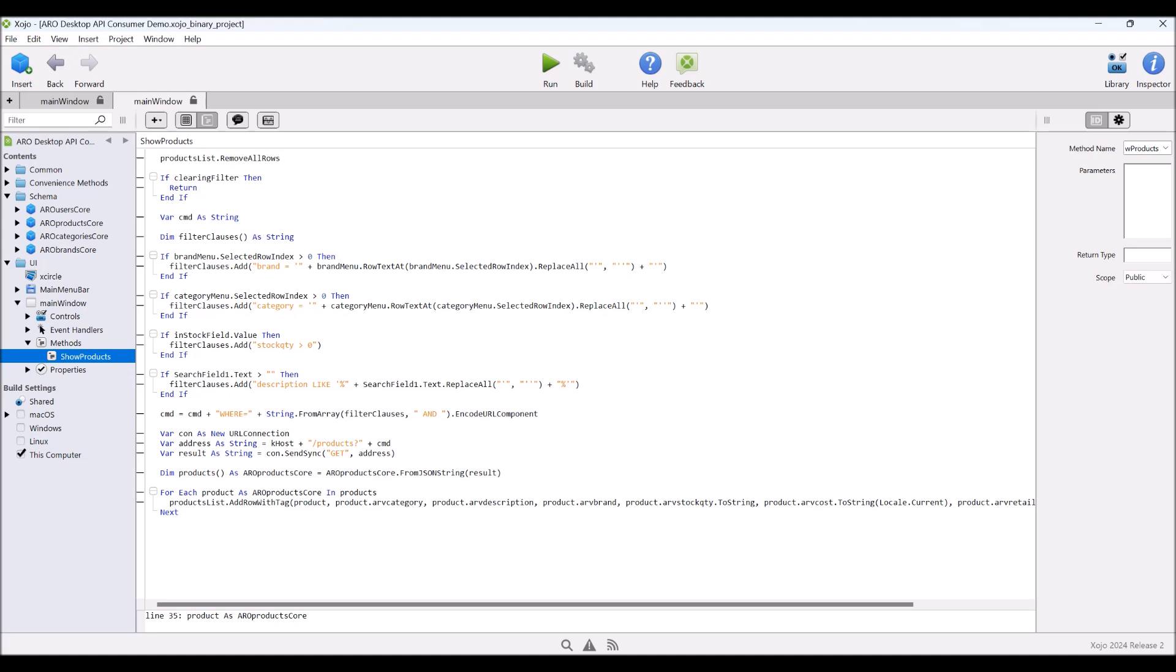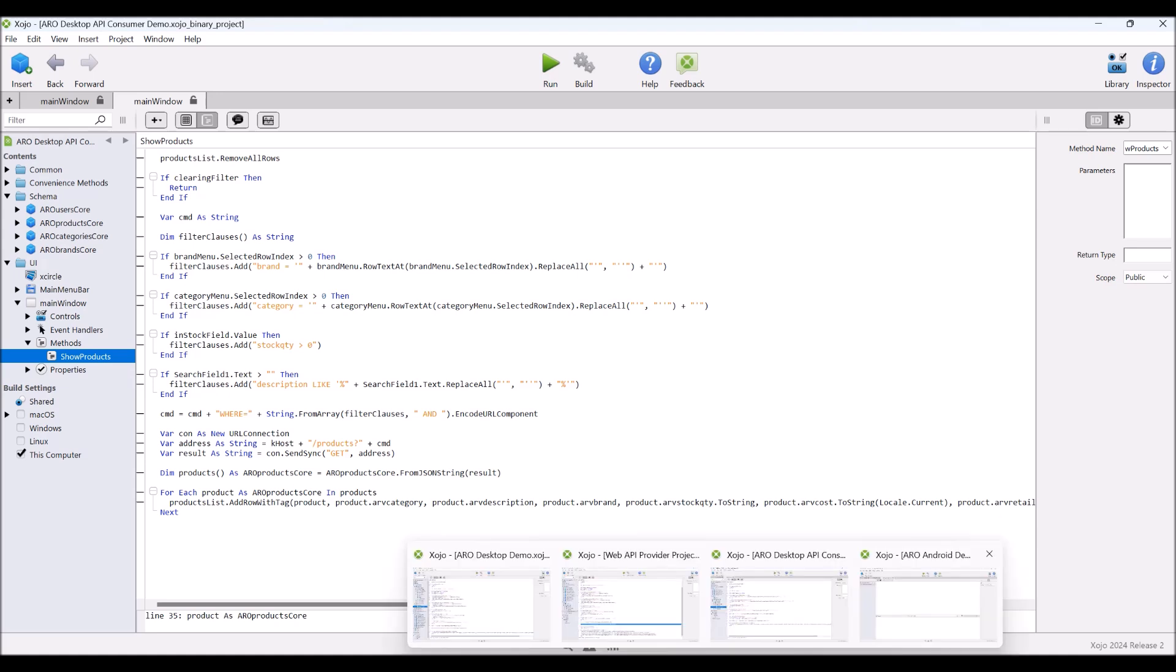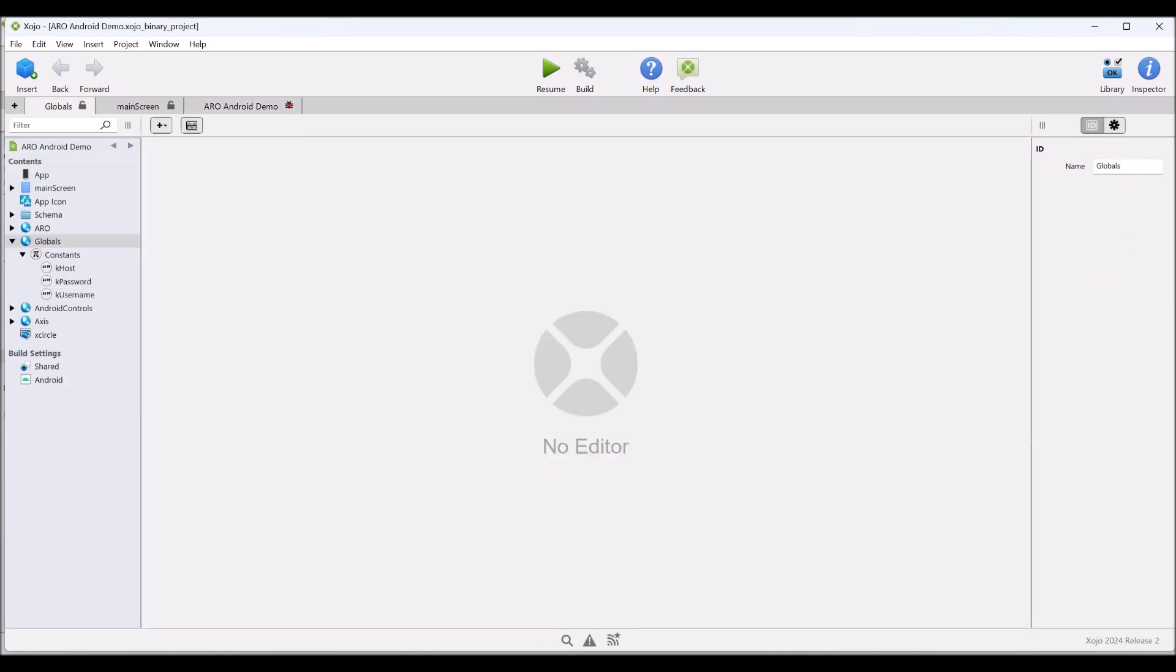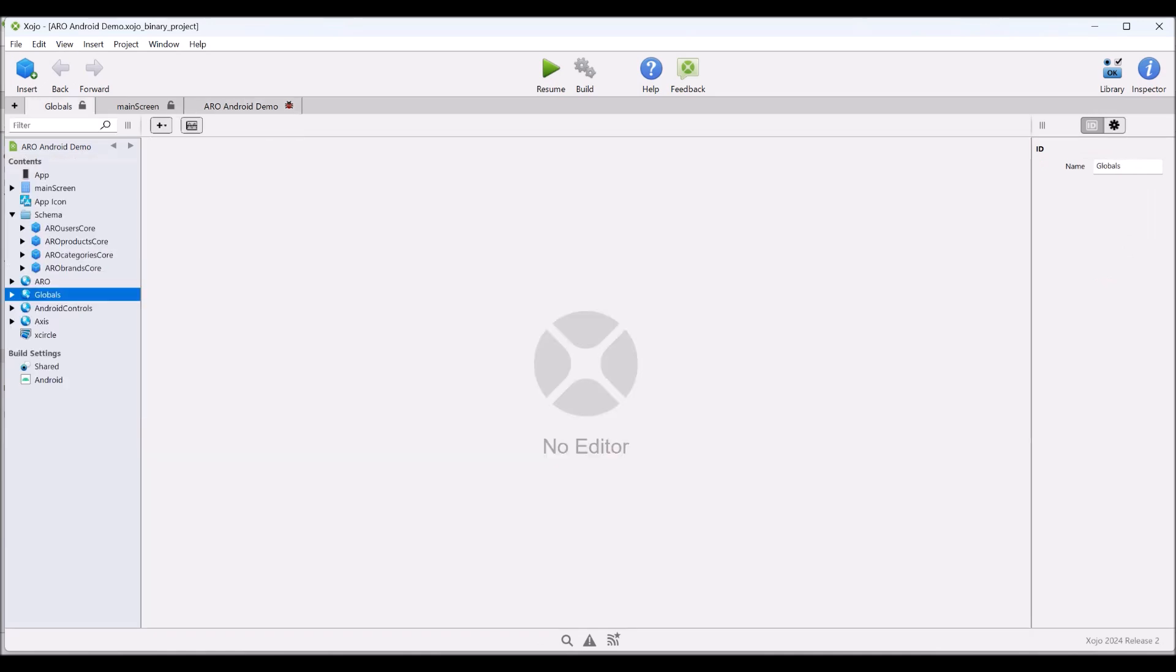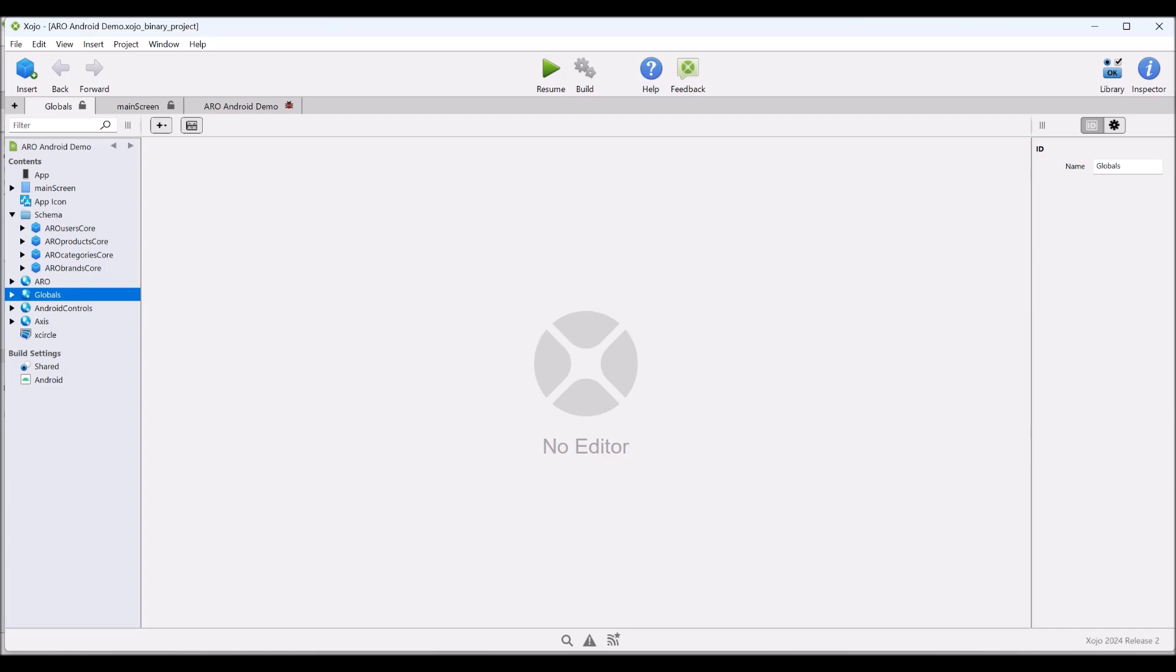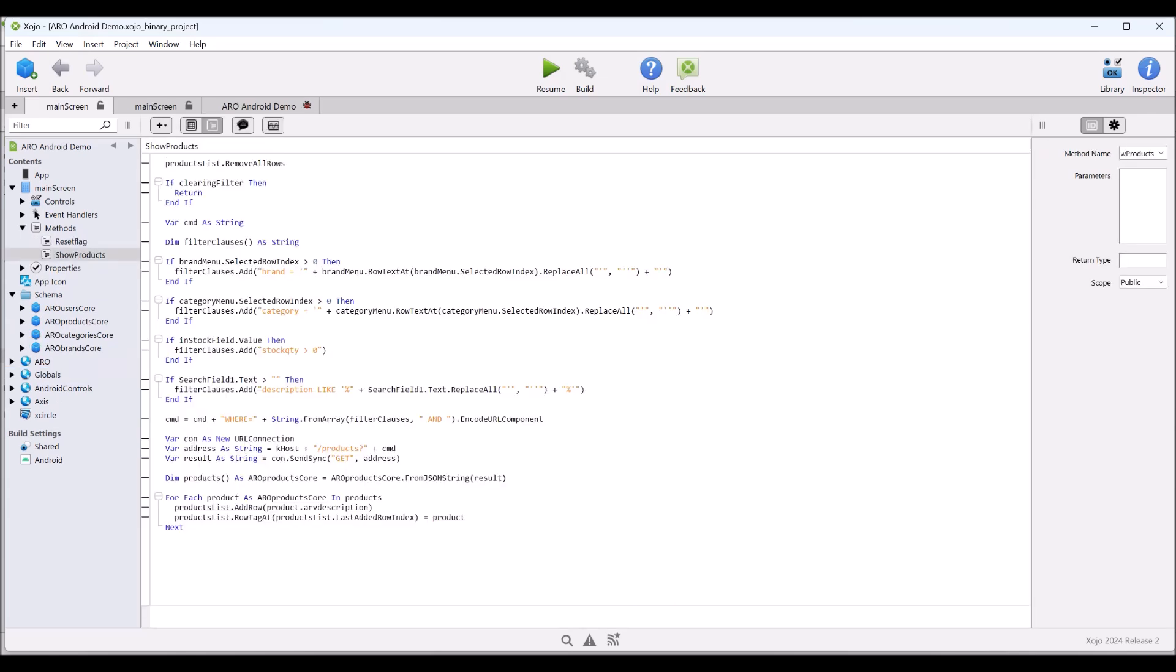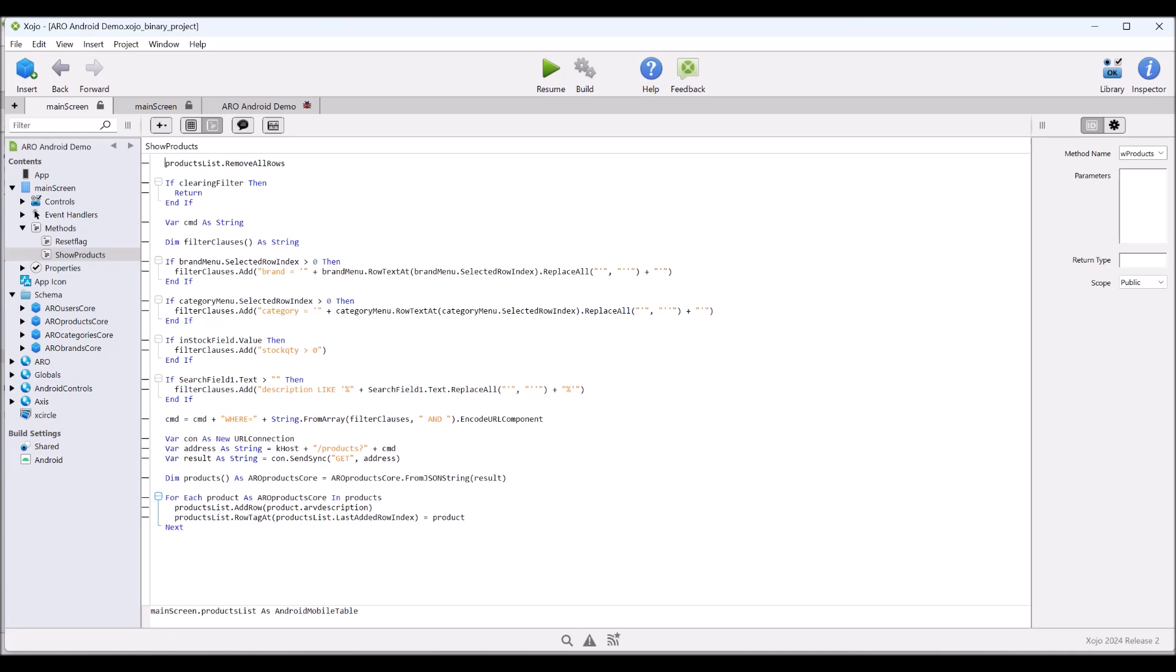So if we come further and have a look at our Android demo, this one actually needs to run here. If we have a look at that, we can see that we're using the same four core classes that we were using. And if we have a look at our main screen methods and show products, we're doing exactly the same thing as we were doing in our desktop API consumer, except that down in here, we are simply writing the description out rather than all the details.